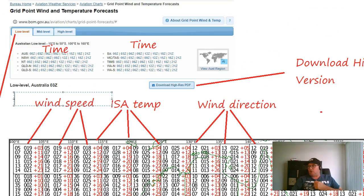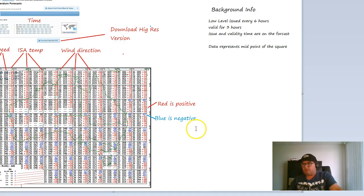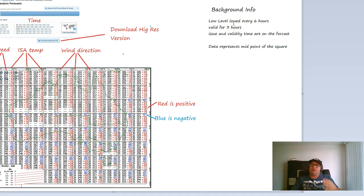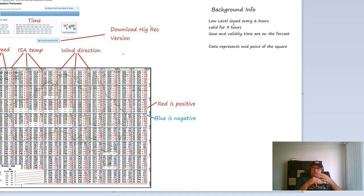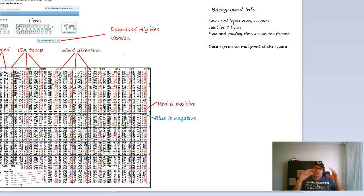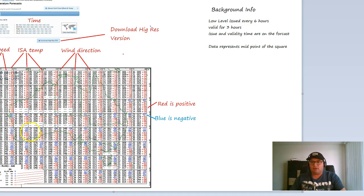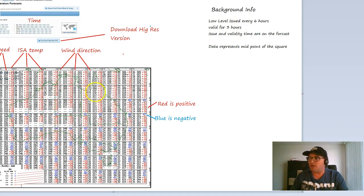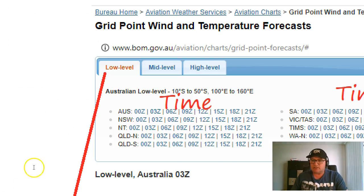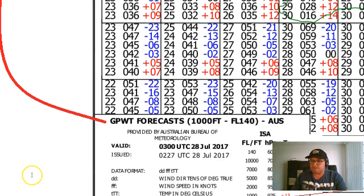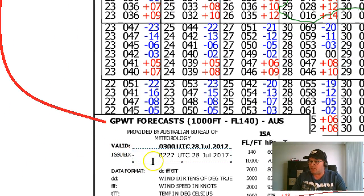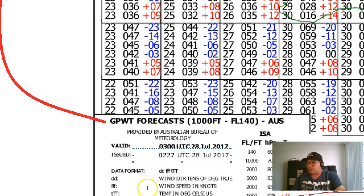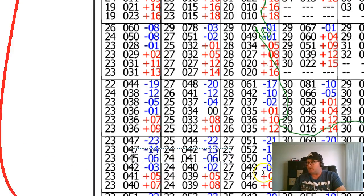Let's just take a look at a little bit of background information. Over here I've put some background info. The low level issue is issued every six hours and it's valid for three hours. The issue time and the validity is on the chart down here, so there it is just there and there, so it tells you what the format is there in case you forget.